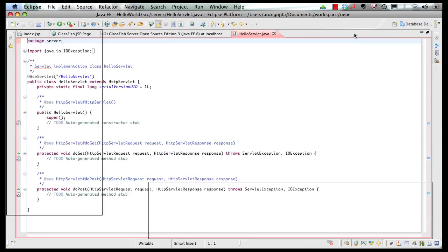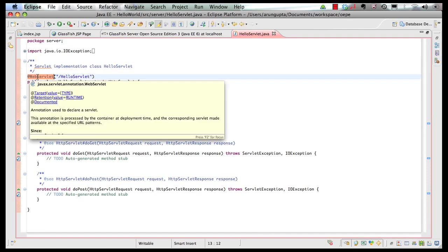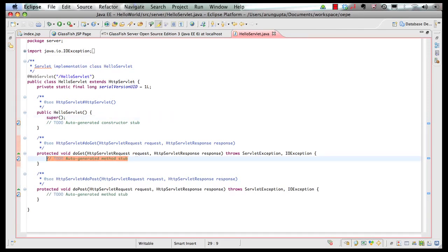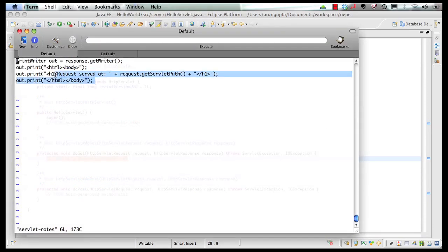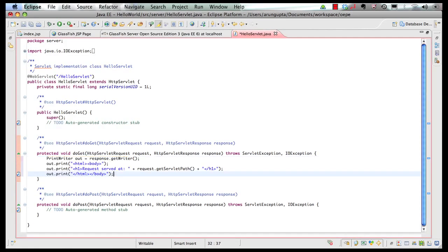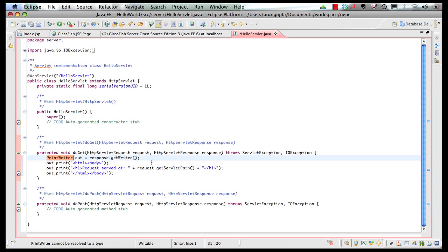This generates our template POJO class. HelloServlet extends HttpServlet, it's got the @WebServlet annotation, and you can see the entire Javadoc integrated in the IDE itself. These are my doGet and doPost methods. I need to copy some code here, so let me select and copy the code from a notebook. Paste it in the IDE and resolve the imports. And now we're ready.